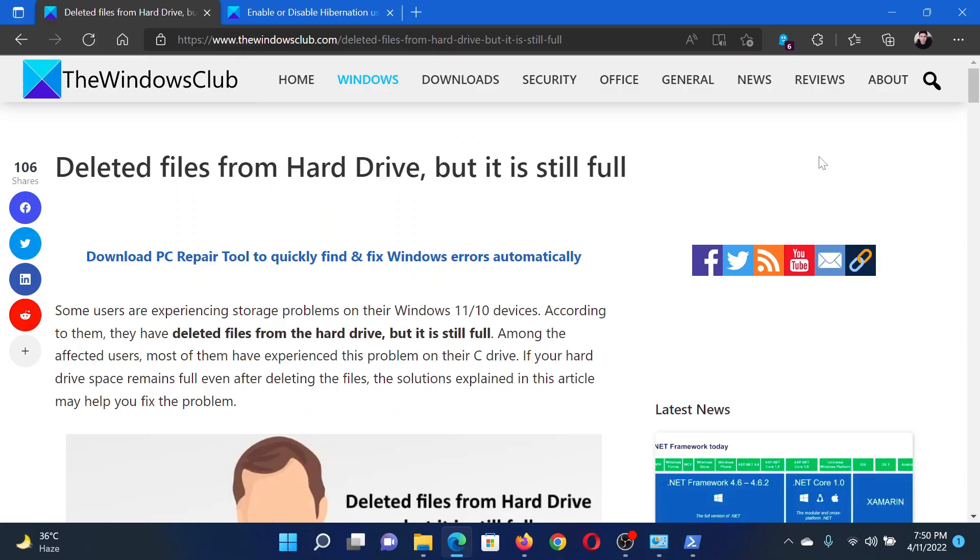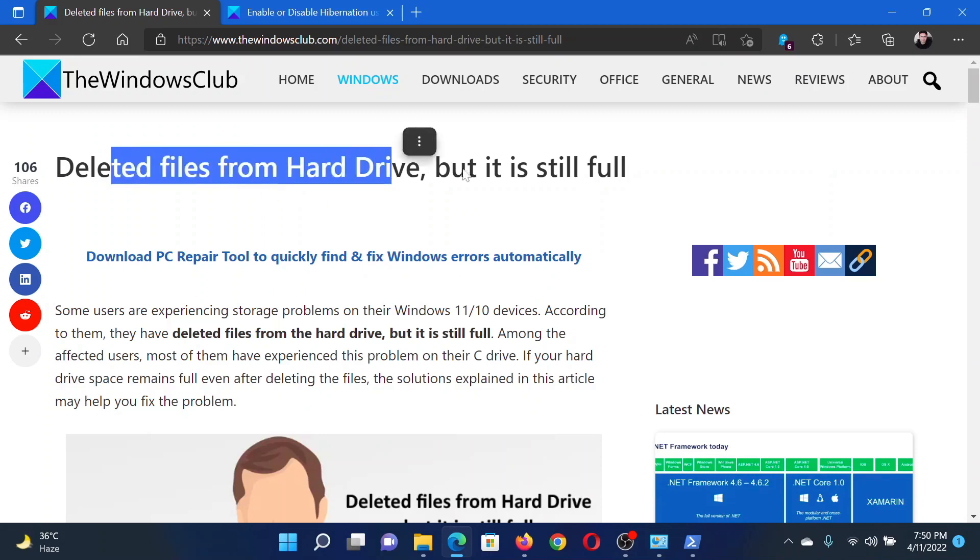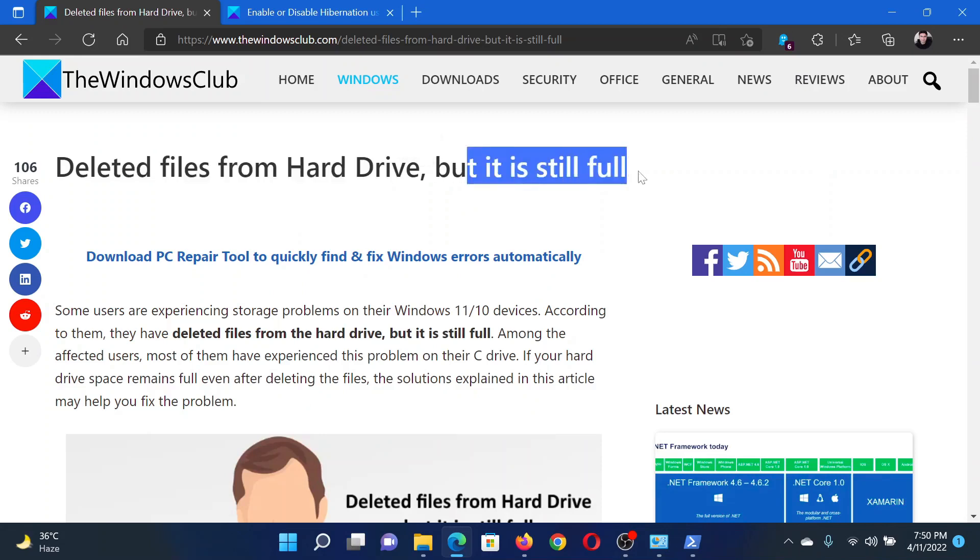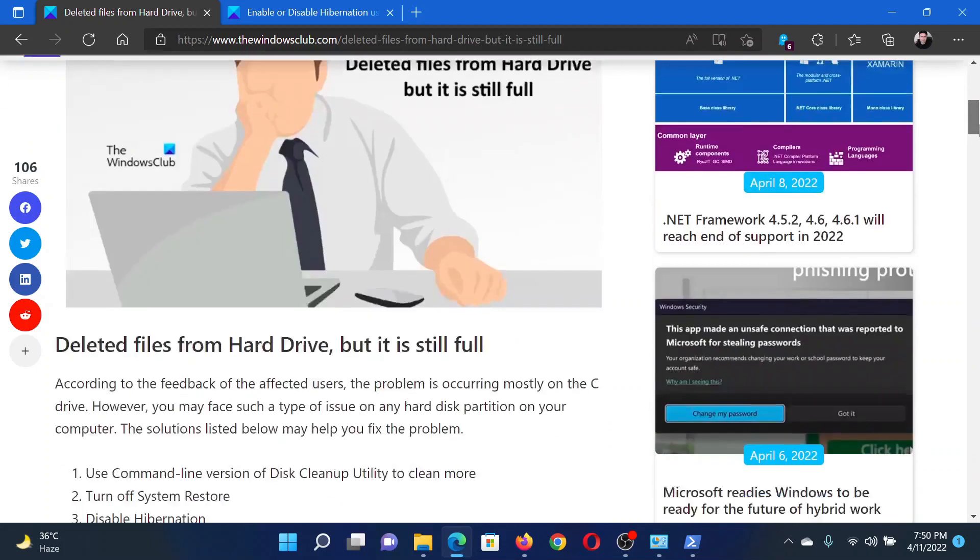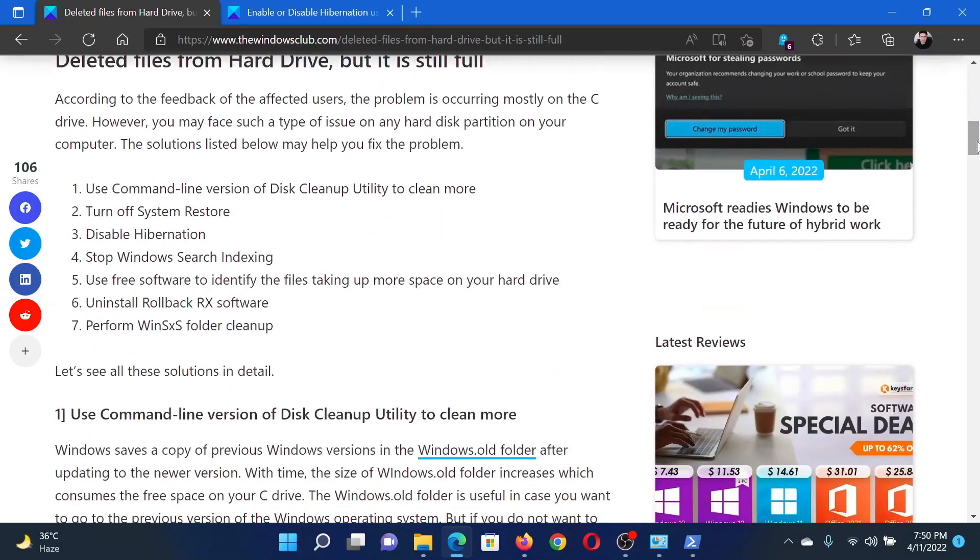Welcome to the Windows Club. If you face the issue where you have deleted files from the hard drive but it is still full, then either read this article on the Windows Club or simply watch this video. I will guide you to the resolutions.